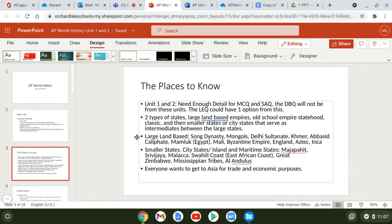Here is a list of the large land-based groups from units one and two. You've got the Song Dynasty, the Mongols, the Delhi Sultanate — anytime you see the word sultanate, that's an Islamic-controlled region. The Khmer Empire, the Abbasid Caliphate, which we first learned about in chapter 10 when we covered Islam. You have the Mamelukes, who were military slaves that eventually took over Egypt. You have Mali, where Mansa Musa was from. The Byzantine Empire with its capital Constantinople. England, and the Aztec and Inca civilizations.